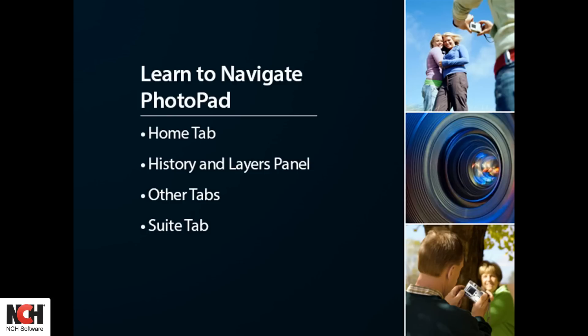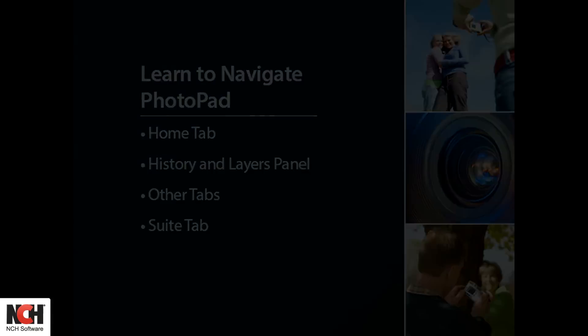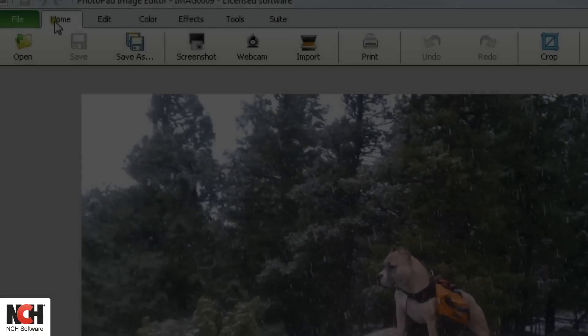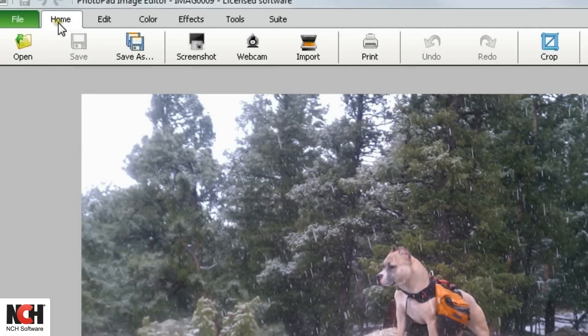Let's take a look at Photopad's layout, which will help you maximize how you use it in your workflow to edit your images.